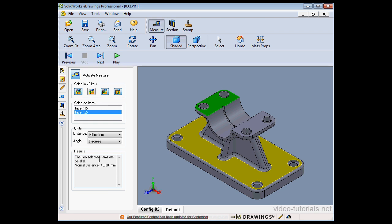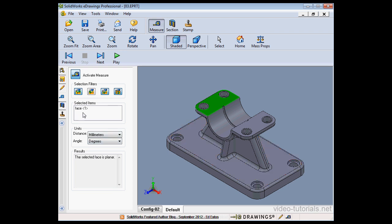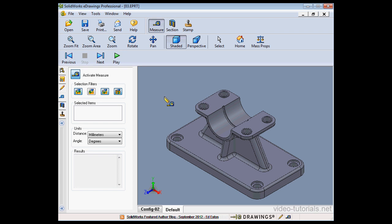Now let me show you how to unselect your items. Go back to the Selection window here, click on the item and press Delete on your keyboard, or if you select the item again in the graphic area, it'll be unselected too.